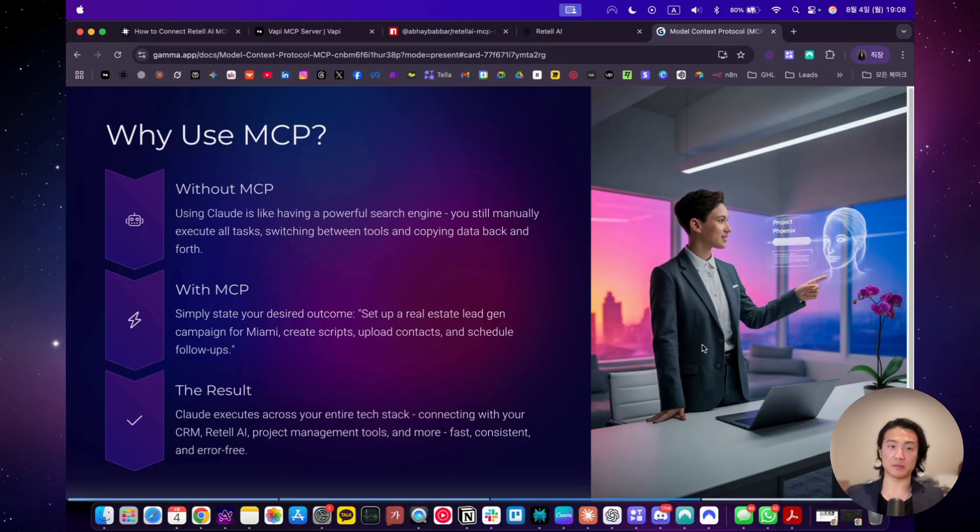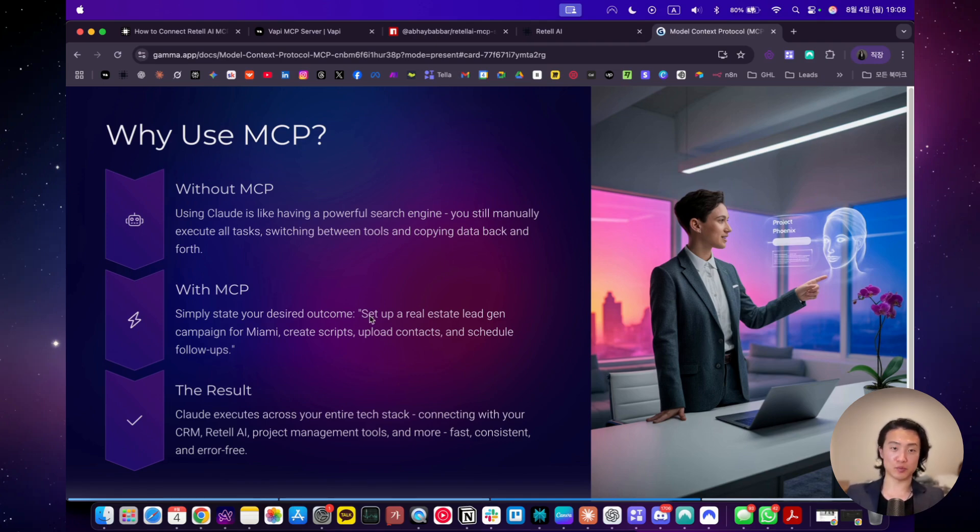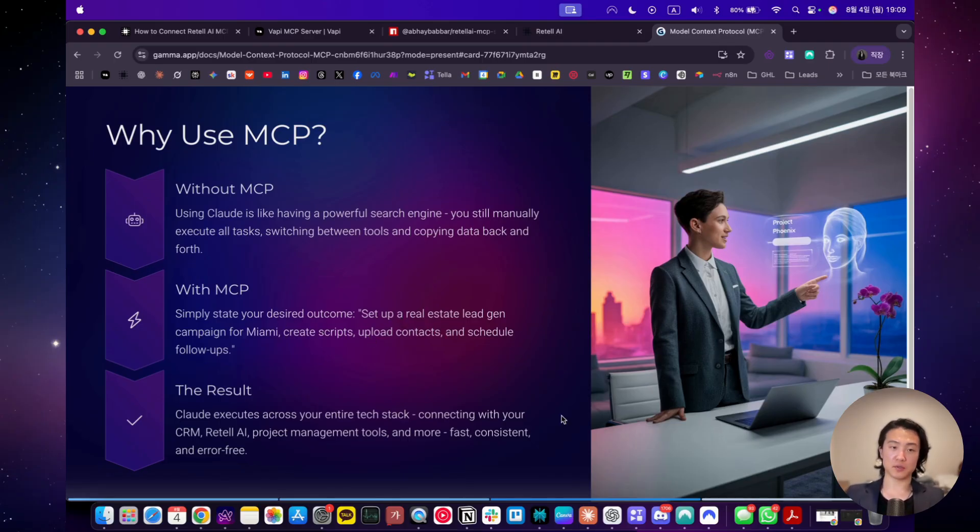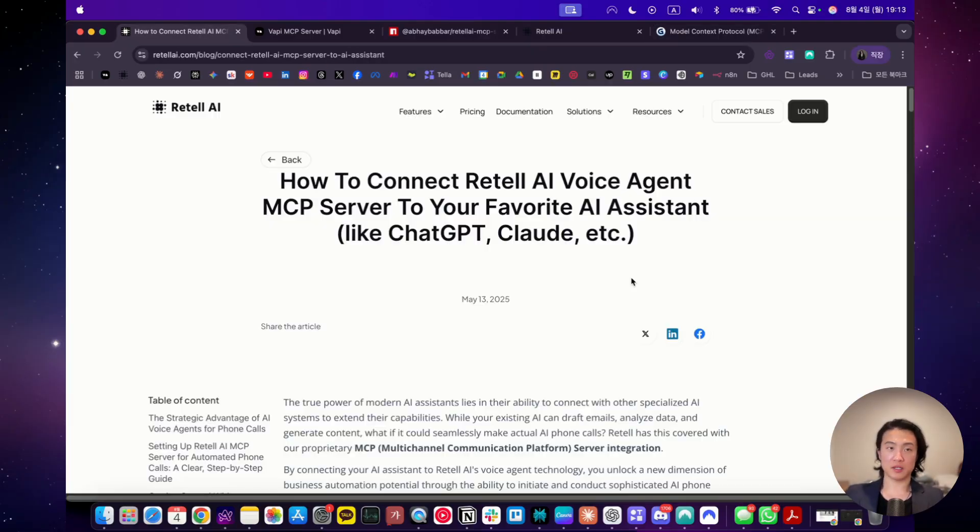However, with MCP, you just simply state your desired outcome. So you just give your order. For example, like set up a real estate lead generation campaign for Miami, create scripts, upload contacts and schedule a follow up. And then Claude will do all of it. You don't want to do all of this in one prompt, you would just do like one command each. But the point is, you can do all of this from Claude itself with MCP. Claude will be able to execute tasks and commands across your entire tech stack, connecting with your CRM, Retell AI, Notion, Google Drive, your project management tools.